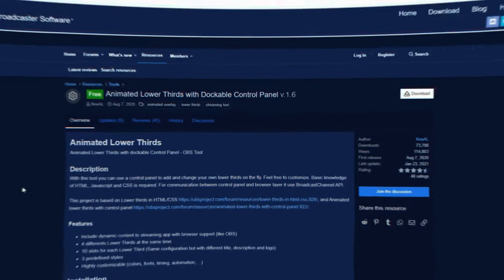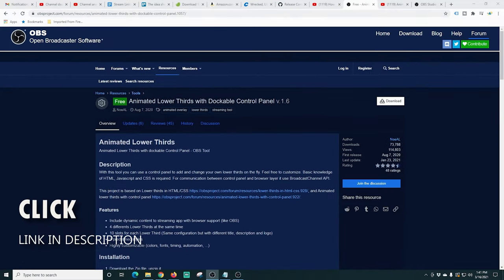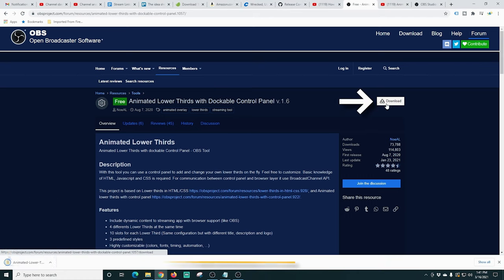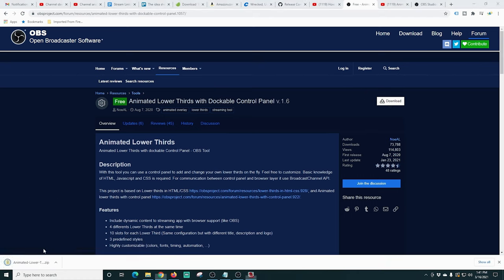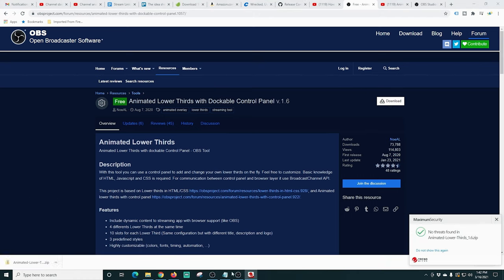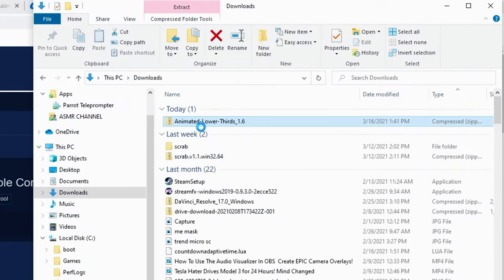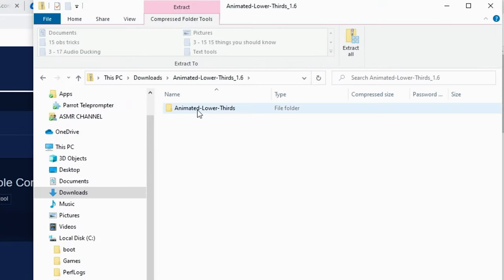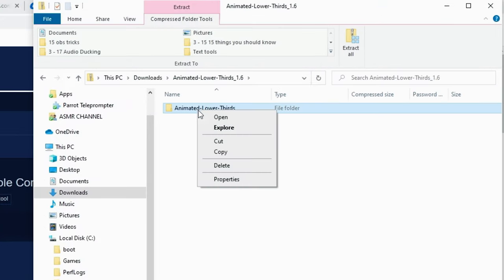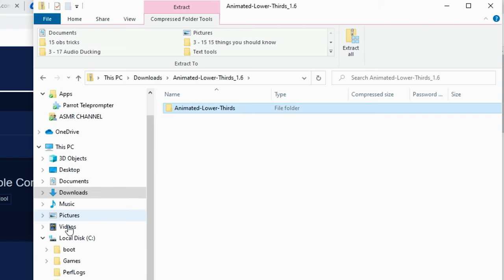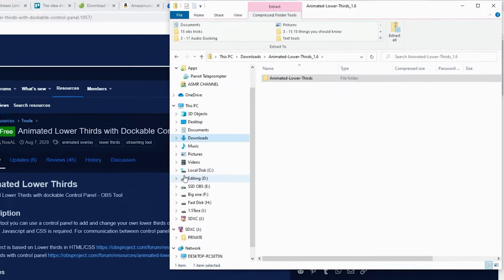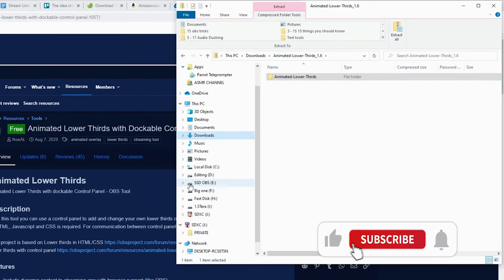The first thing we have to do is download the tool. There are links in the description to this page so you can easily find it, and we just need to click download here and it's going to download a zip file to our hard drive. If we double click on that zip file, all we want to do is right click and copy these files.